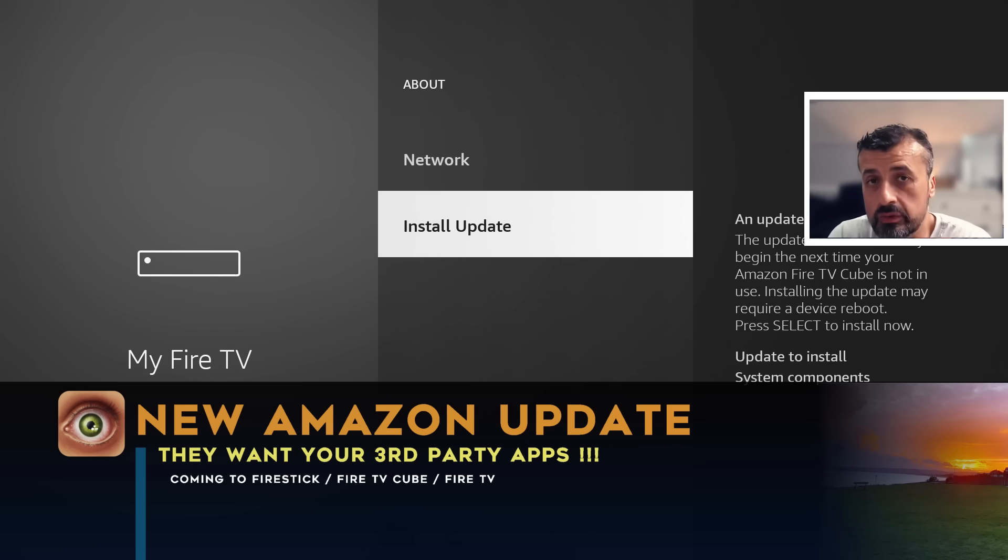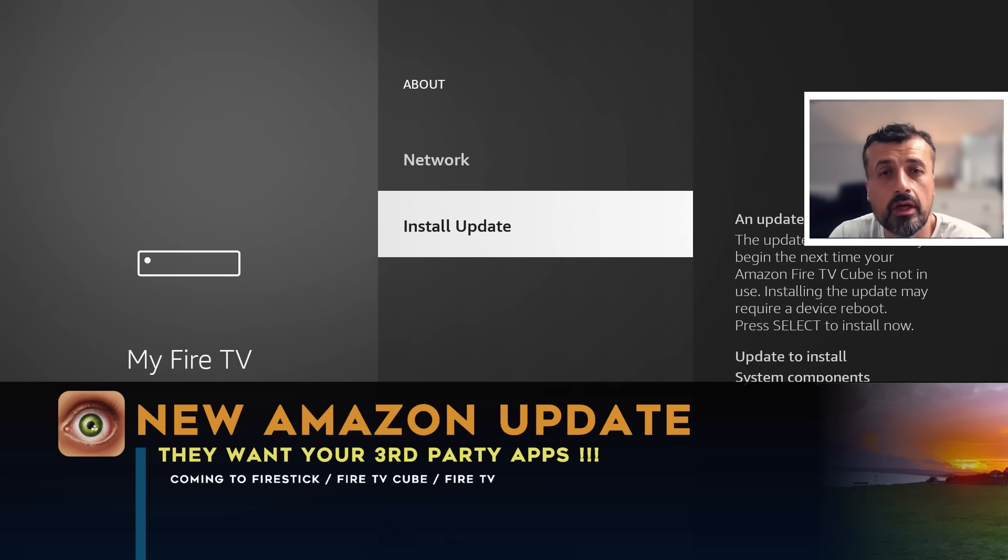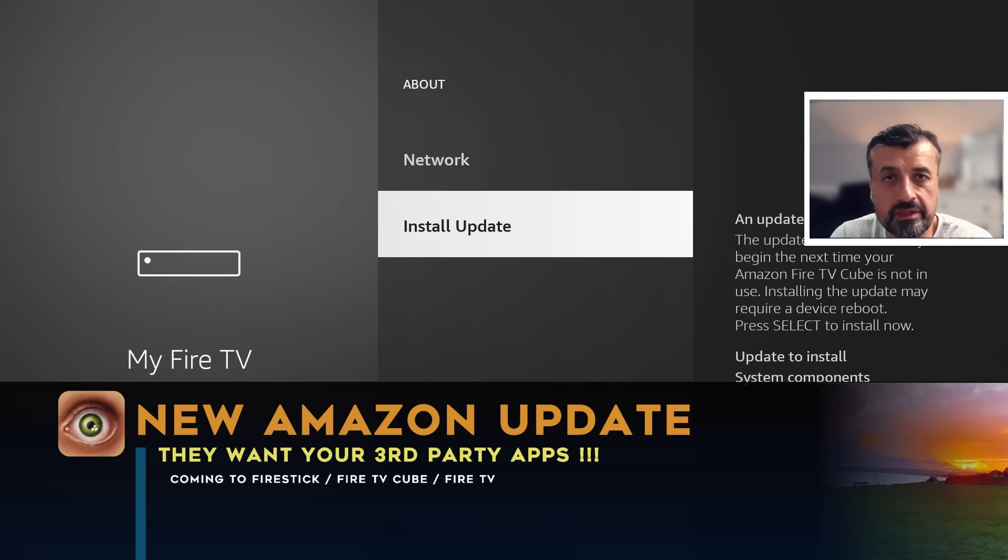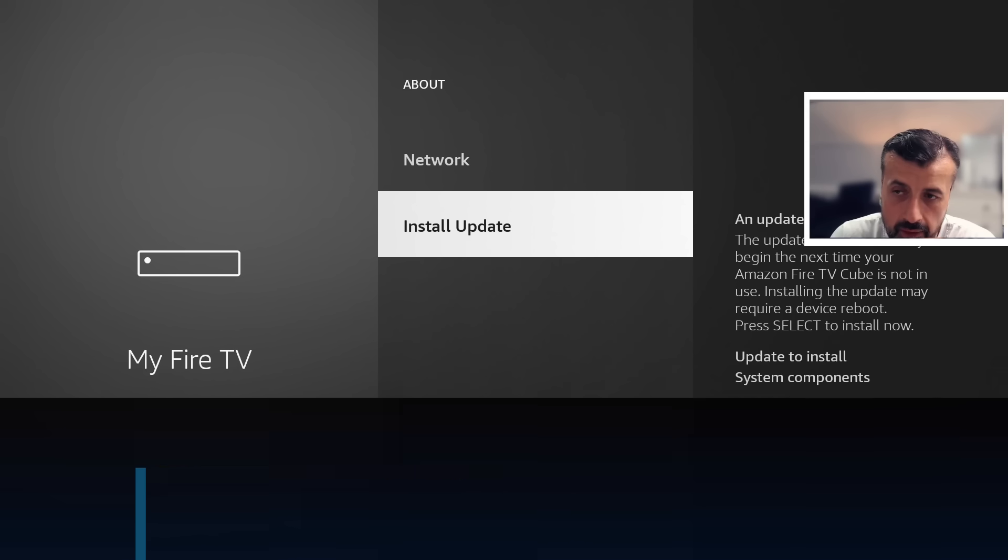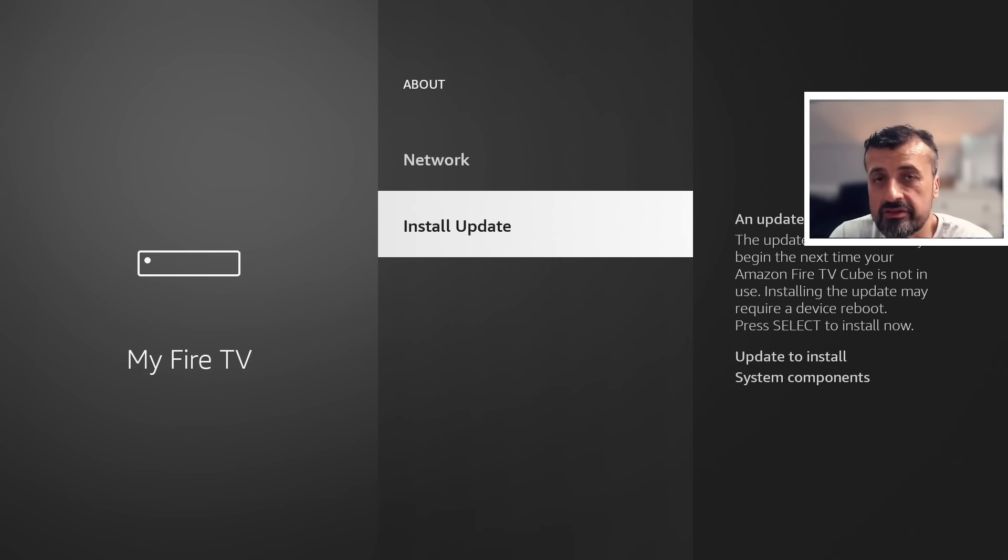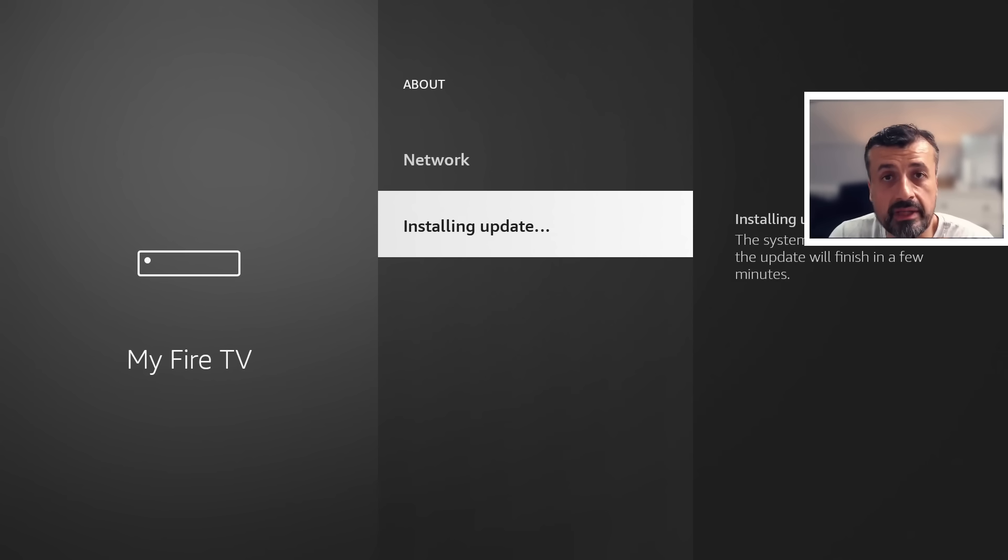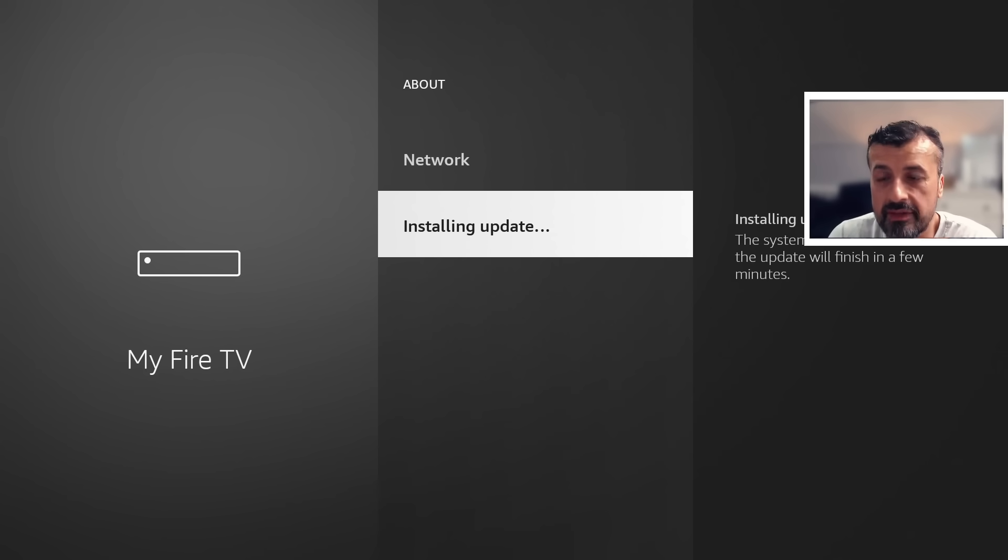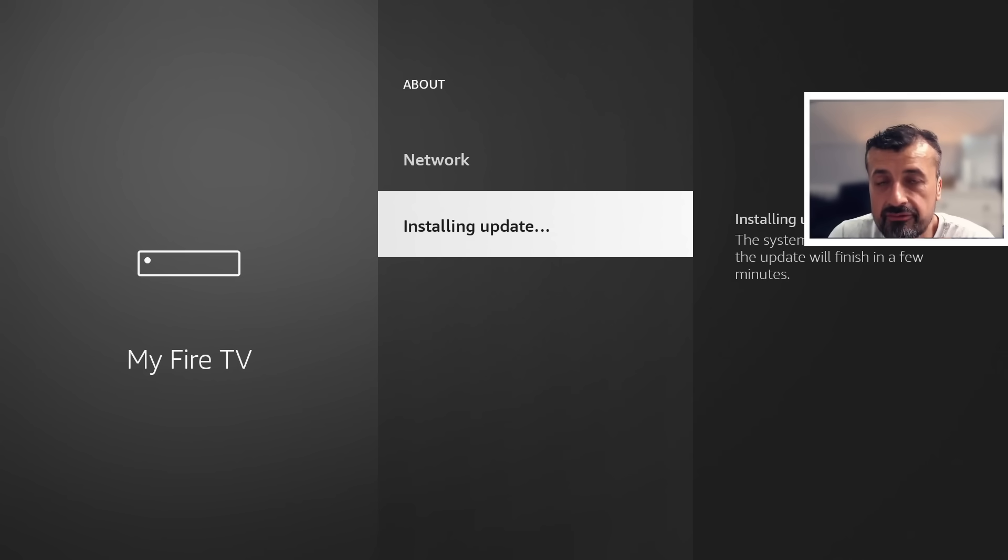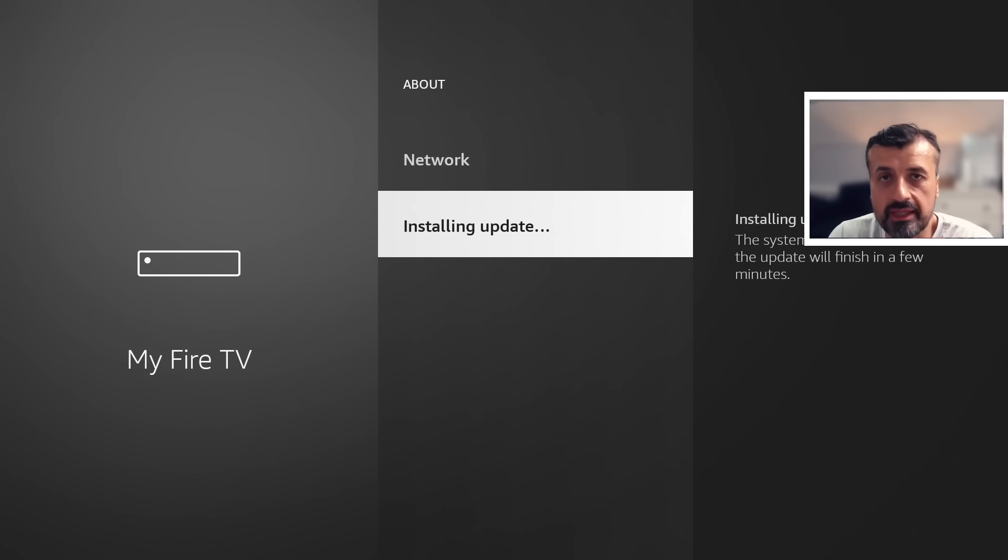And this update is also available for your Fire Sticks, Fire TVs, really any of the Amazon streaming devices. And I really have big concerns about this update because I've been led to believe that they're now collecting information about even your third-party applications you have installed on your device.